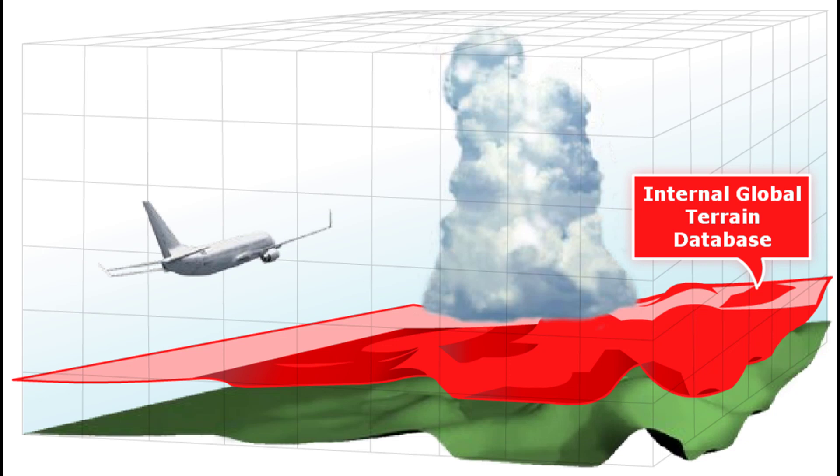Because the system uses only the terrain information, regularly scheduled updates are not required.